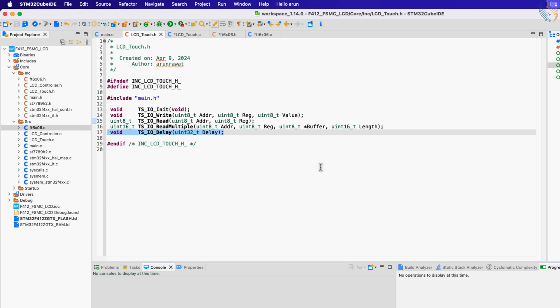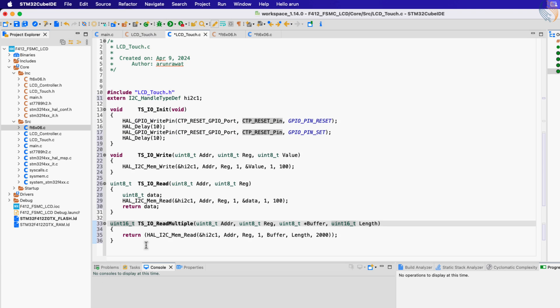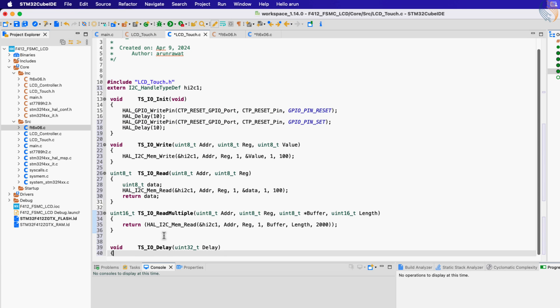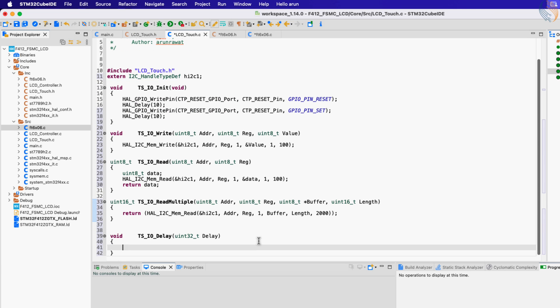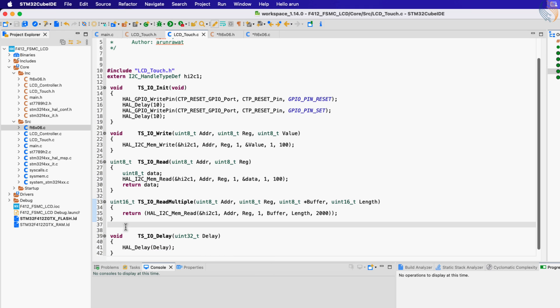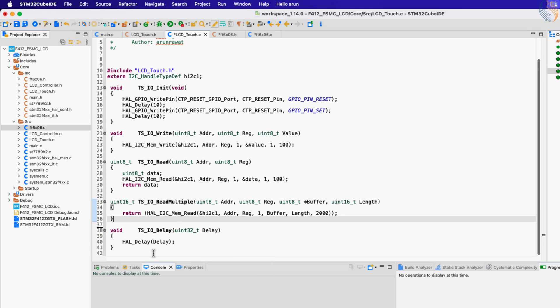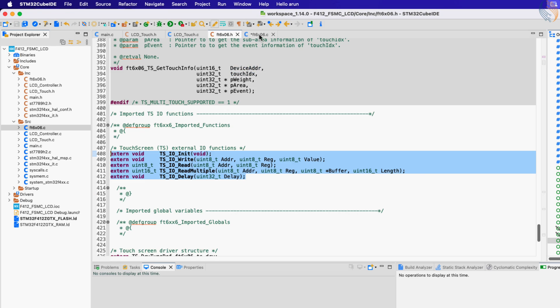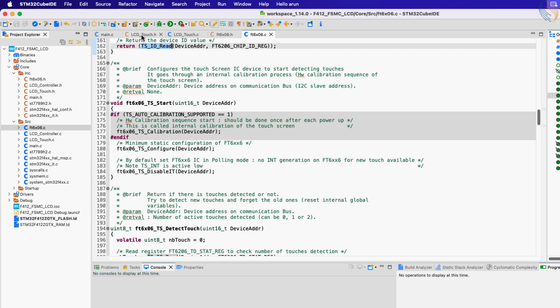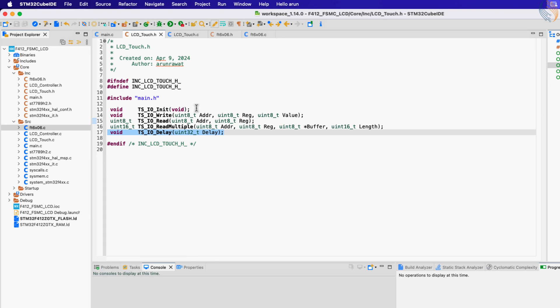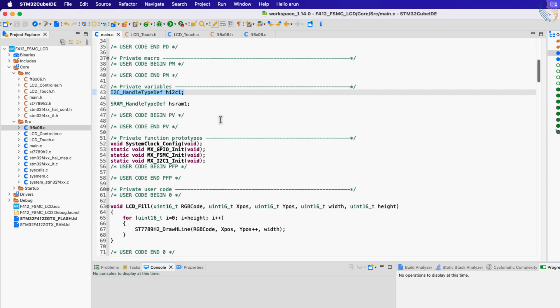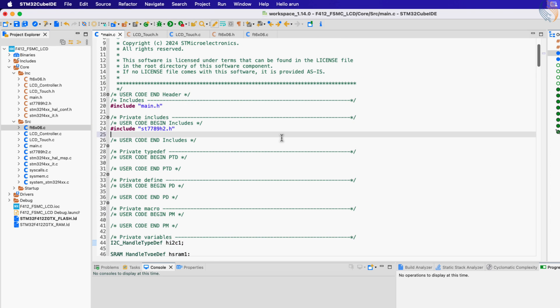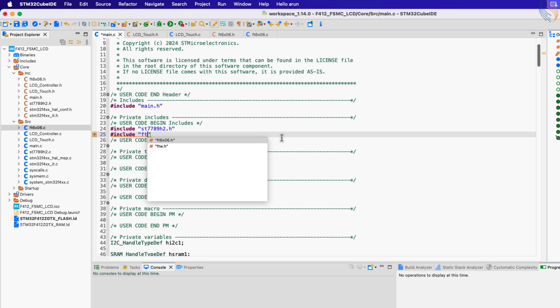The last function we have is for delay. Here we will just call the function HAL_Delay, and pass the parameter to the function. That is all we need to do, let's write the main function now. In the main file, include the FT6x06 header file.